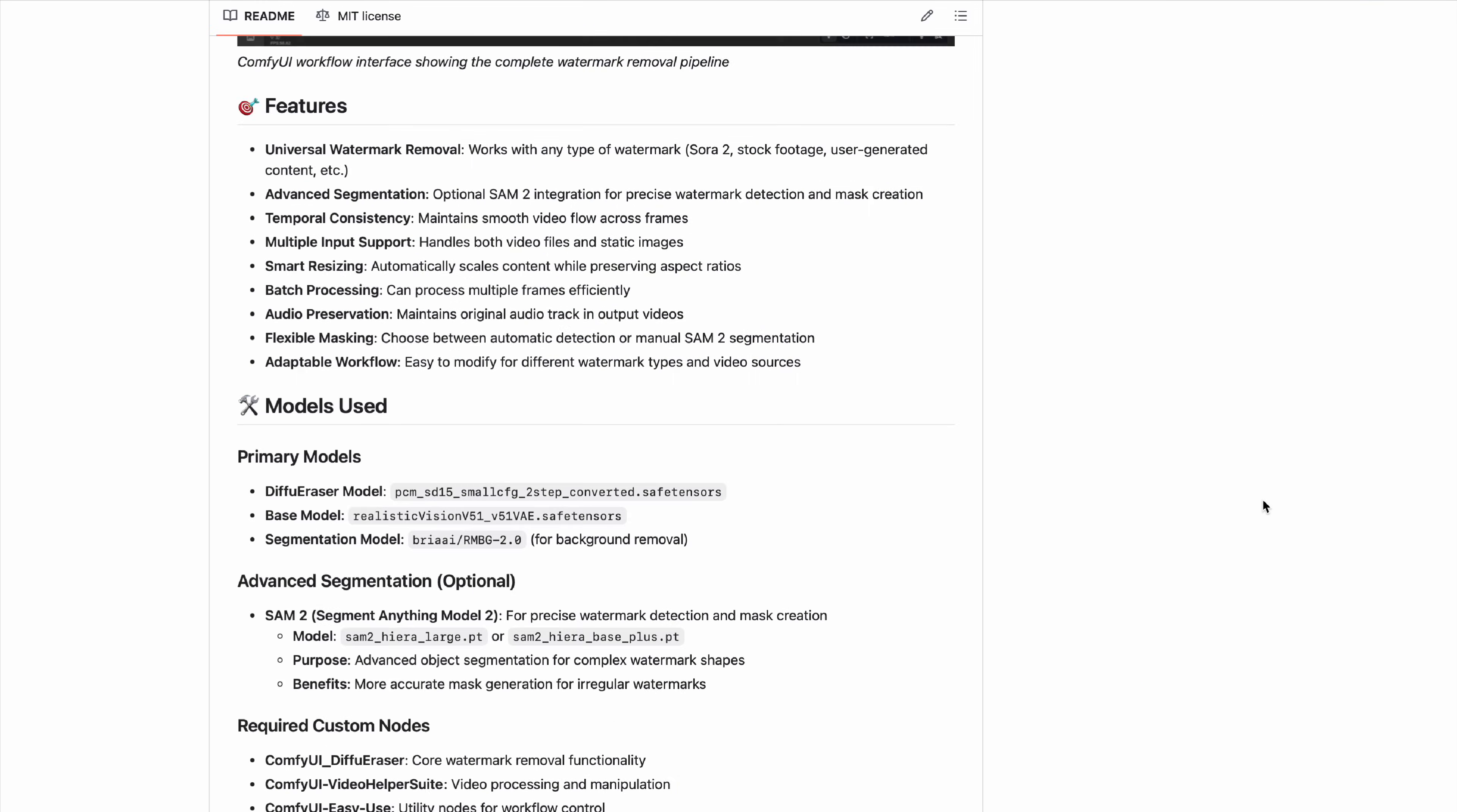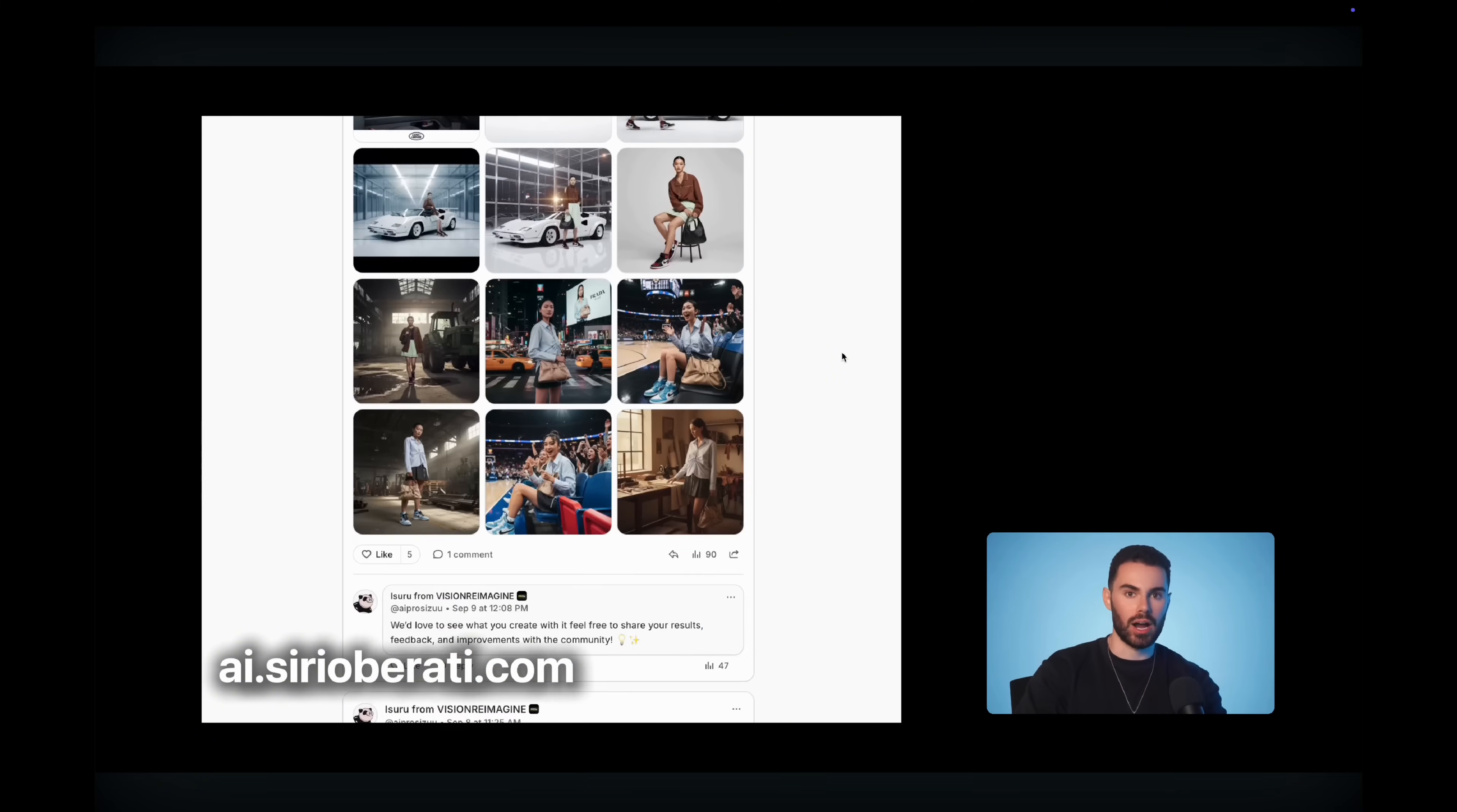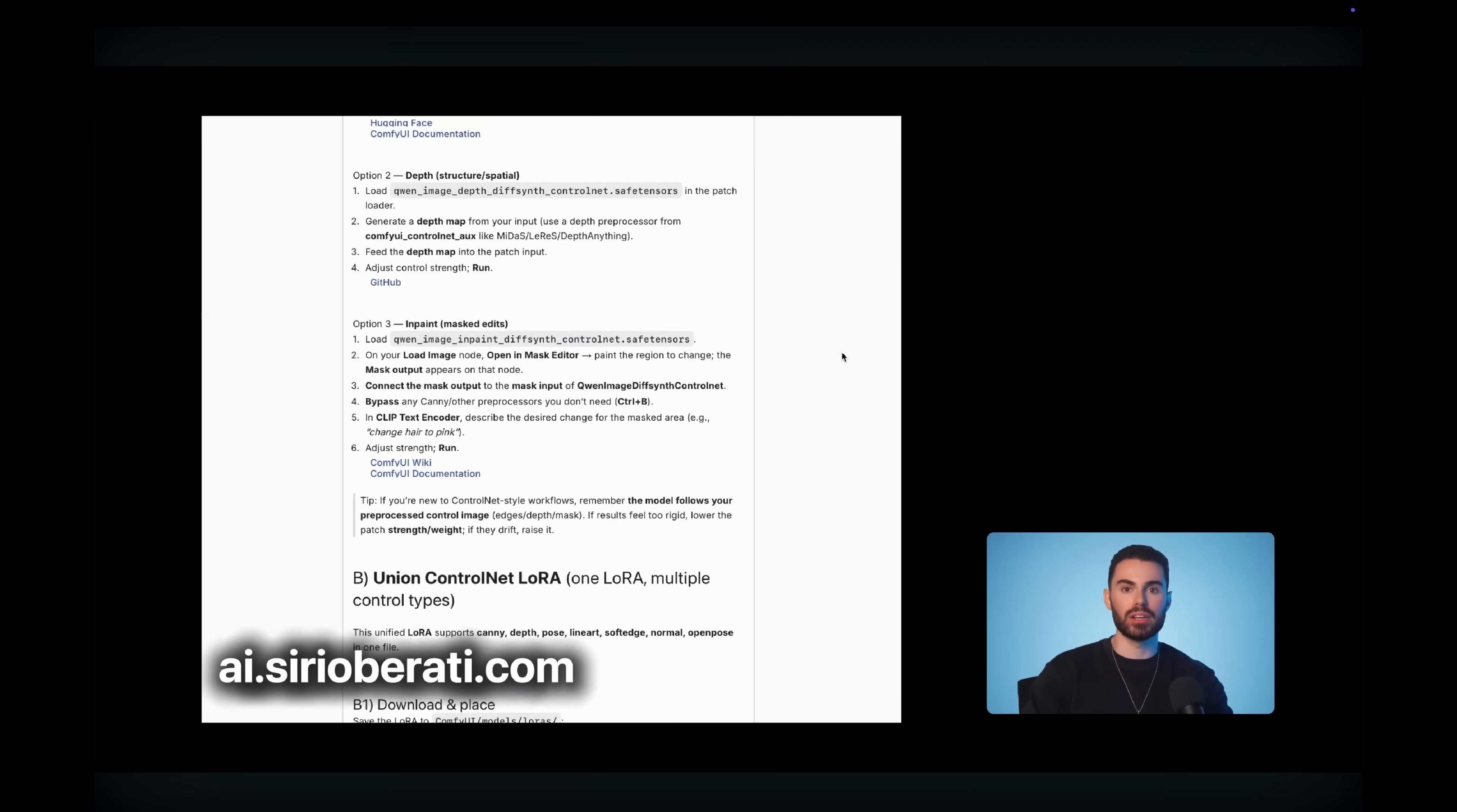If you're struggling to figure it out, I do have a community where I offer technical support and my team members will jump on a live Zoom call with you to help you set it up. And we have more than 20 comfy UI workflows that we have curated for you, including this one that my team will install or help install for you in real time.